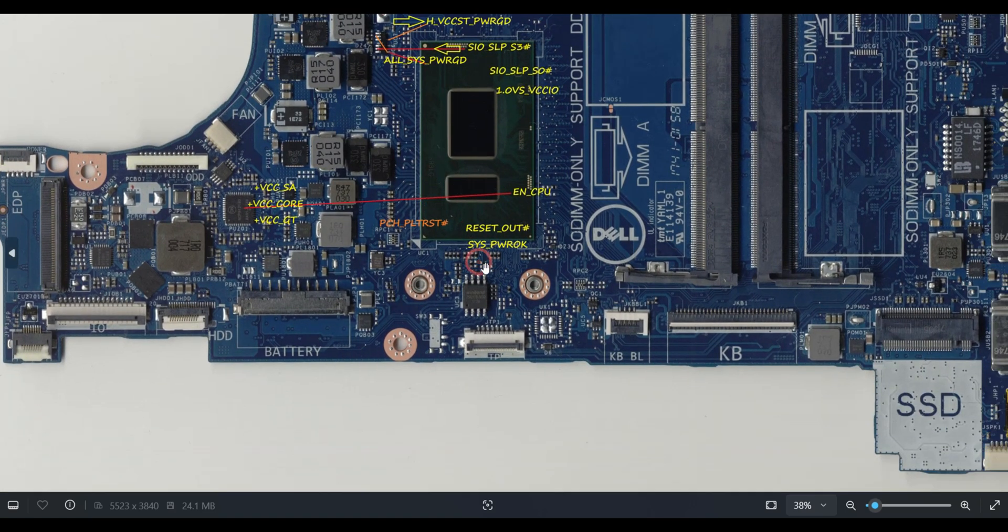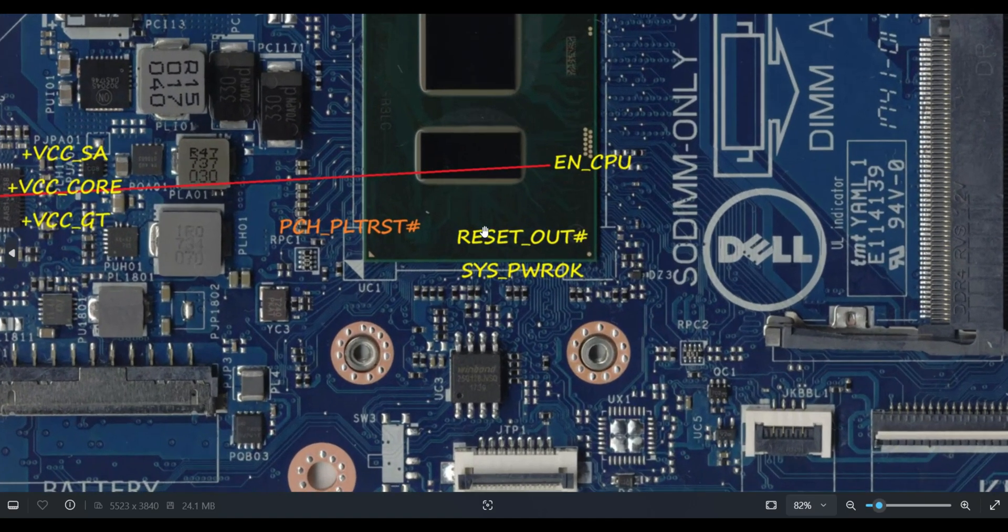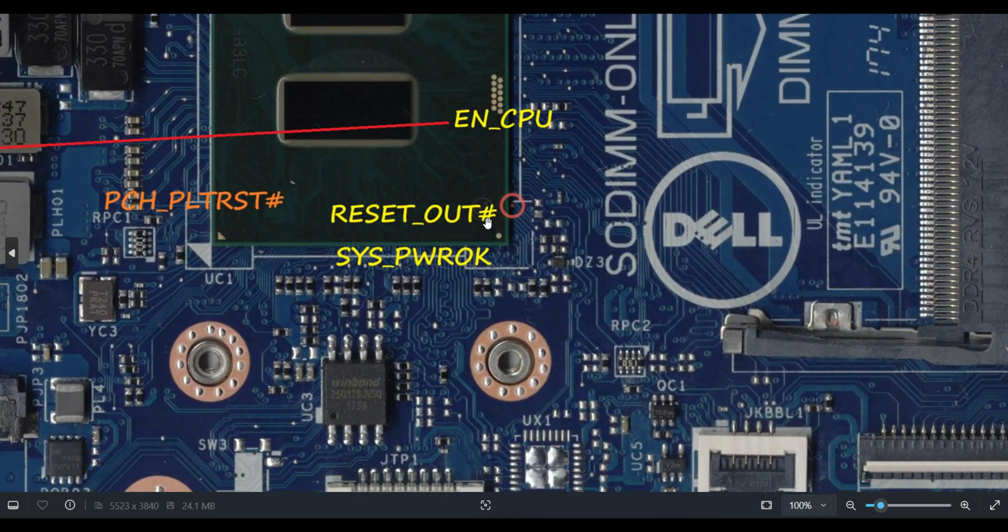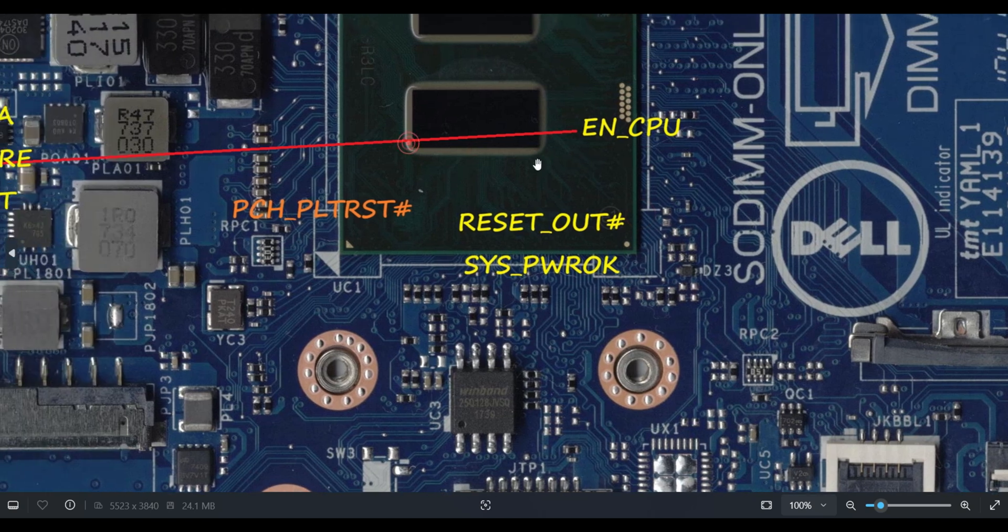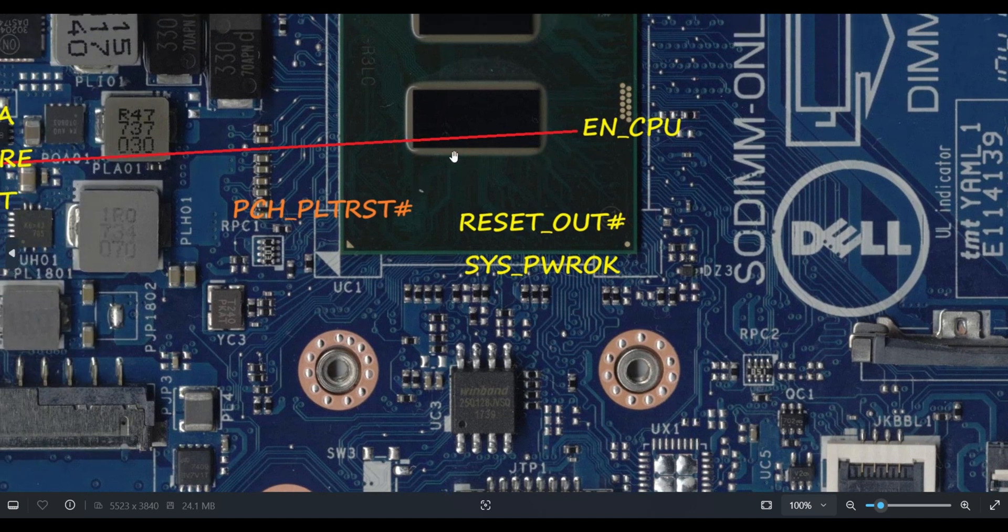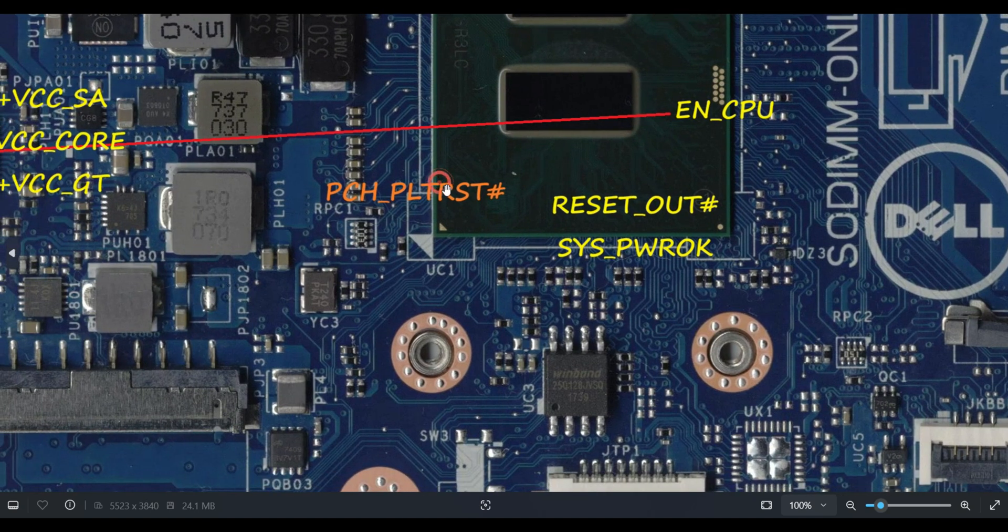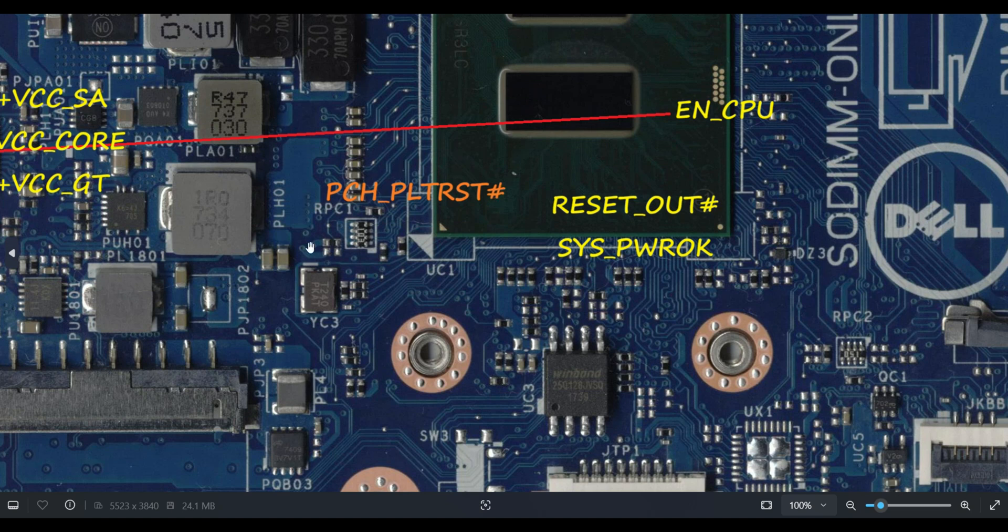The PCH receives two signals: RESET_OUT and SYS_PWROK. Once all are okay, then finally this PCH will release PCH_PLT_RST# signal. So this is most important thing. PLT_RST# signal, how it will come? Simply it won't come. All processor related voltages have to be generated and all PCH related voltages should be okay. Then only IO will command.